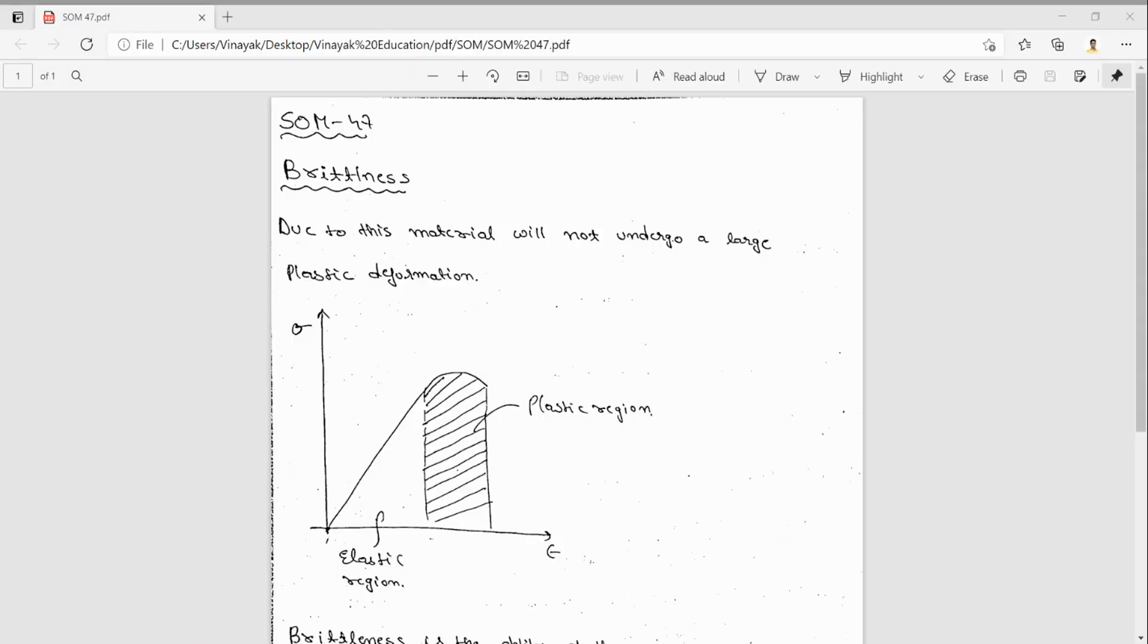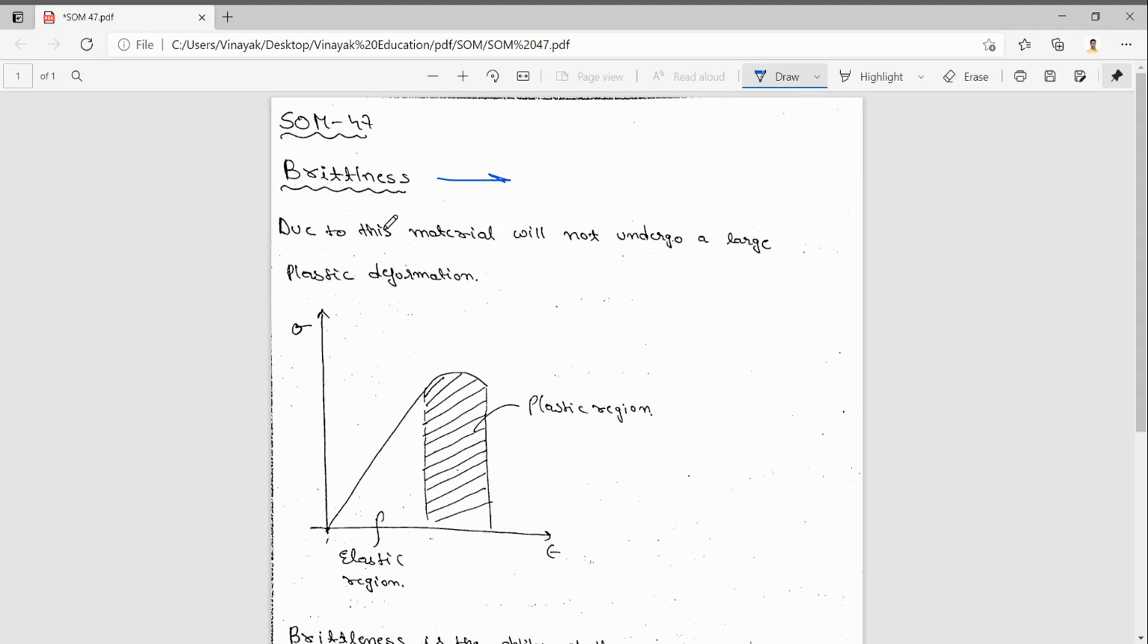Good morning everybody, welcome to Vinag Education. Today we will see one more mechanical property, that is brittleness. In the previous video we have seen what is ductility. Ductility is the plastic deformation due to more plastic deformation.